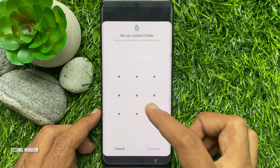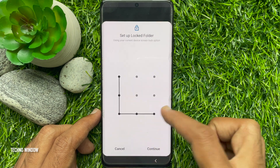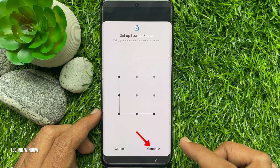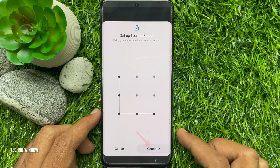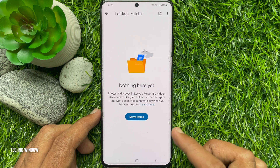Here you need to draw your unlock pattern, then tap Continue. That's it — Locked Folder created.